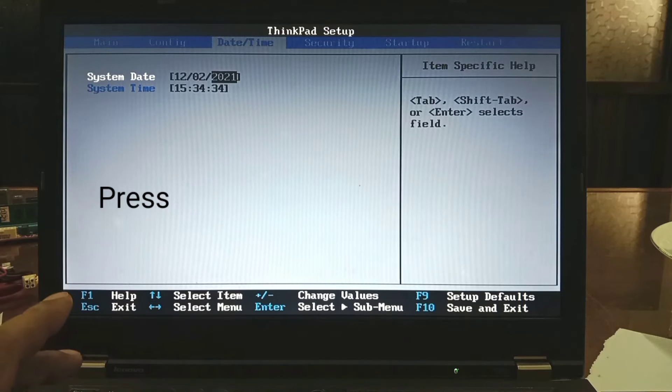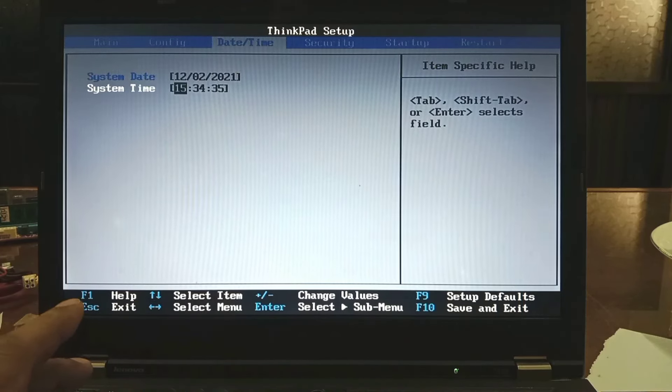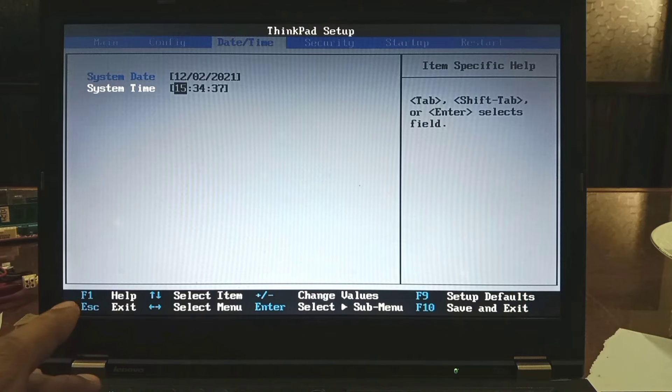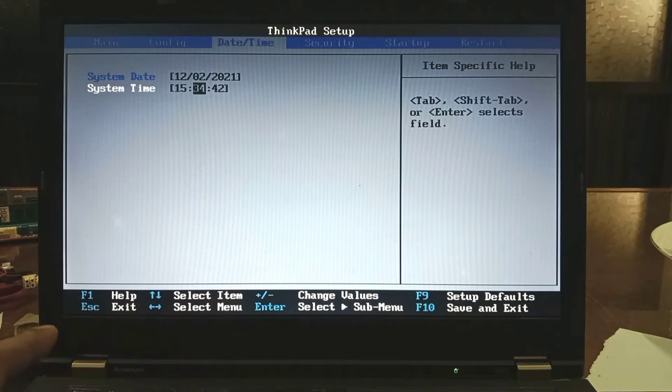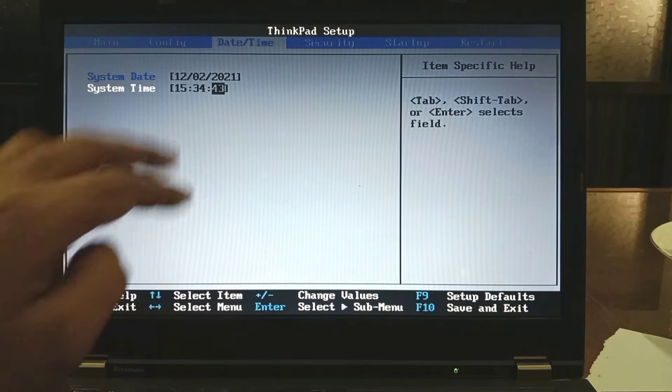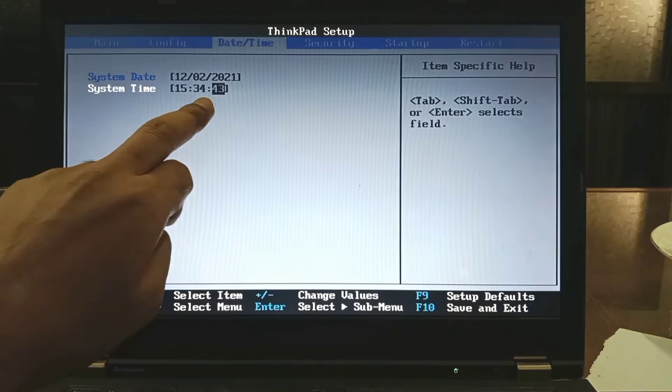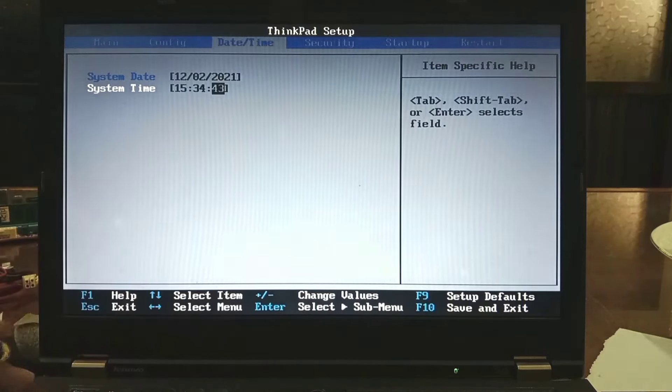Press down arrow to set up system time. Just press numeric and to move you press tab key.